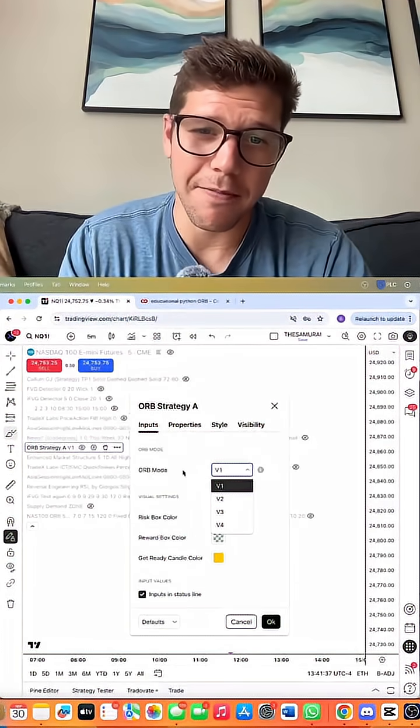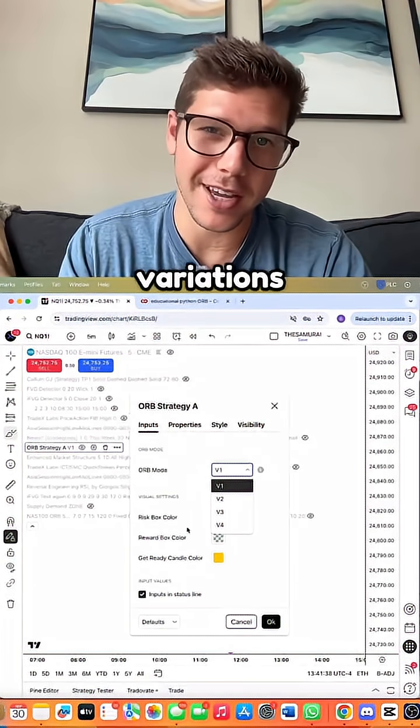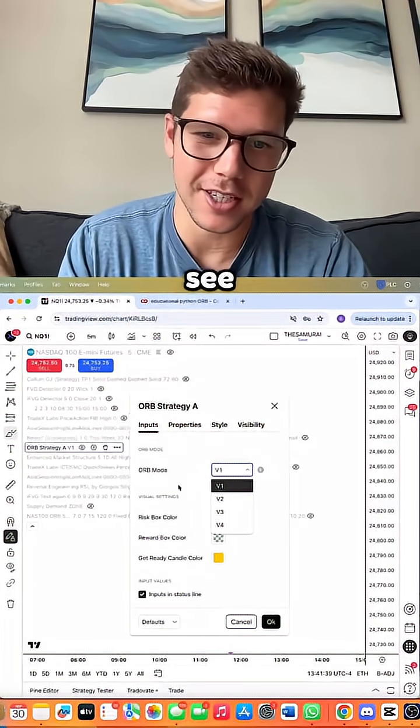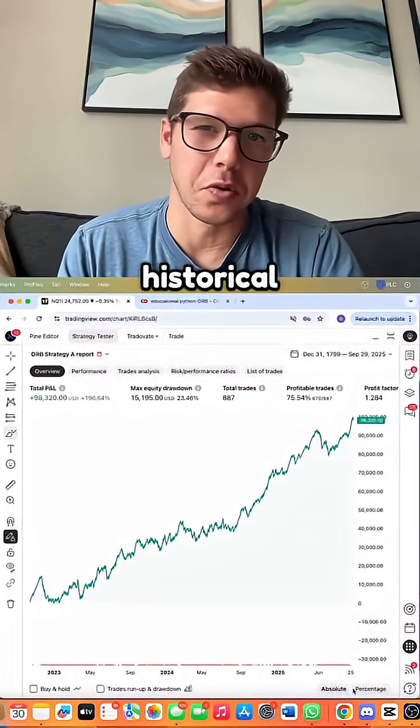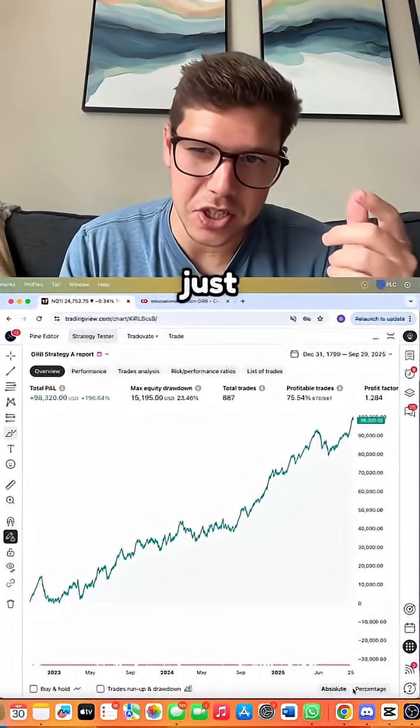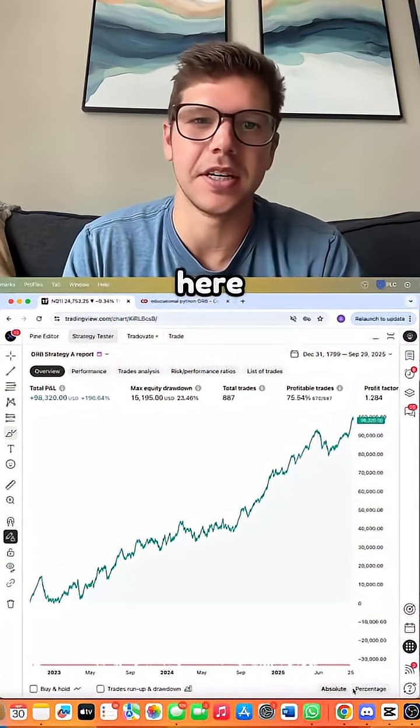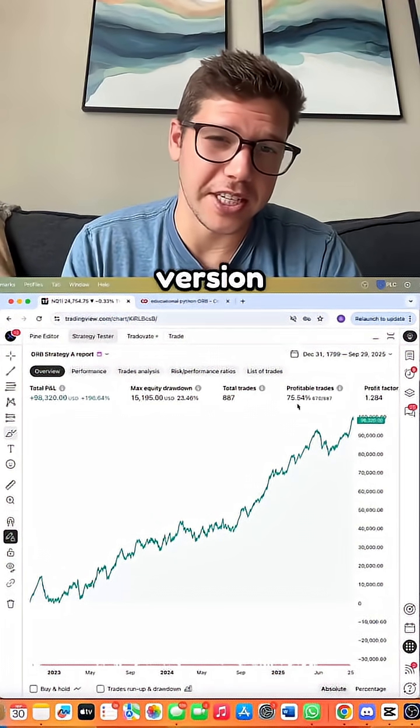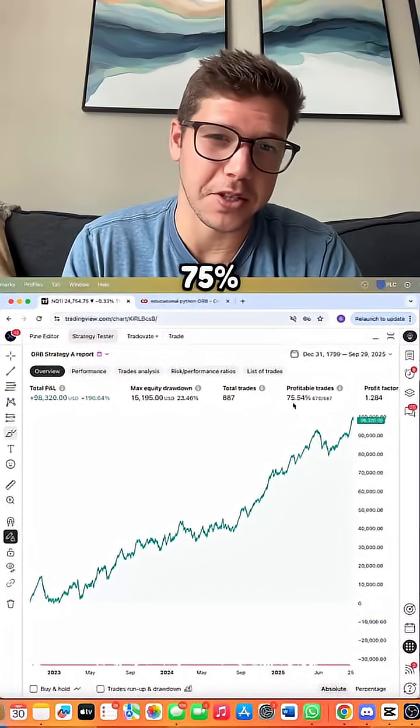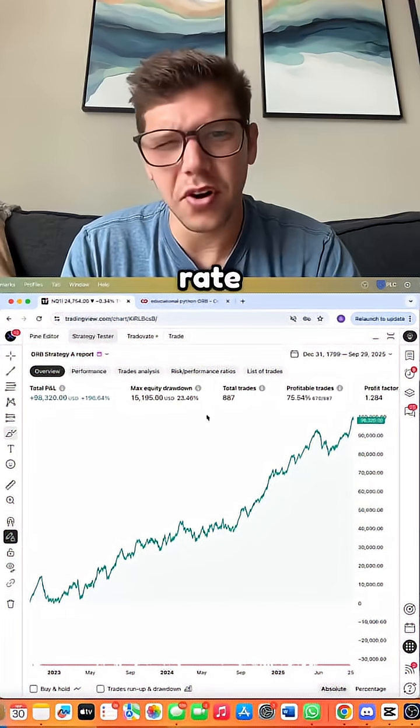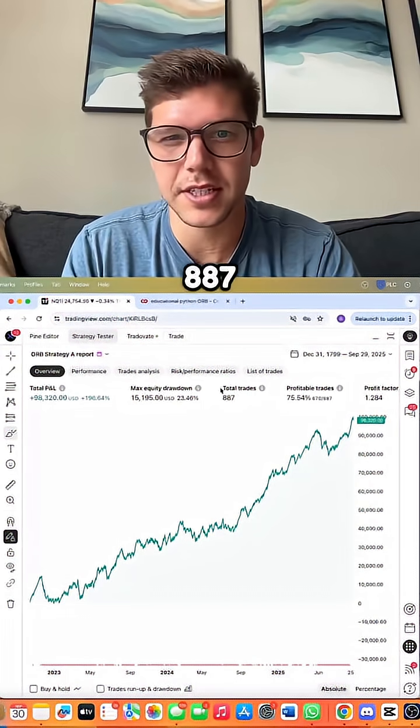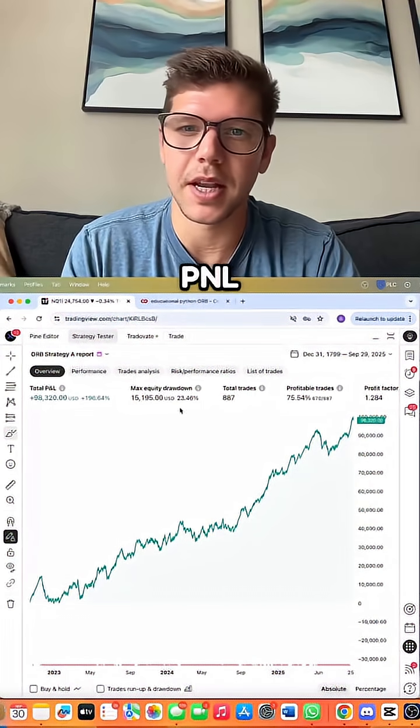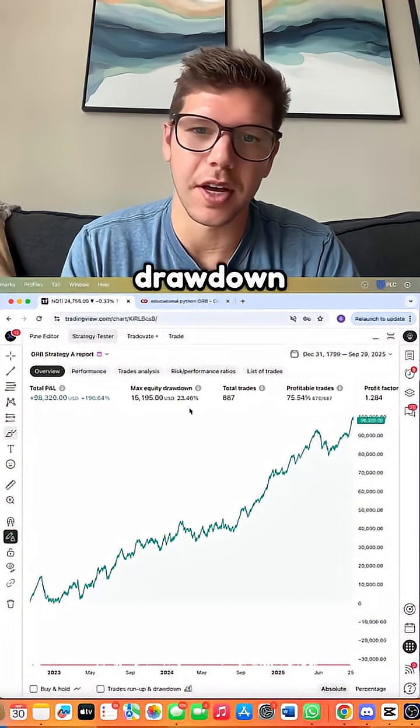And we now have made four variations that you can see here. Every variation is backed with historical data just like you can see here. This version has a 75% win rate over 887 trades, and here's the PNL and max drawdown.